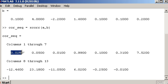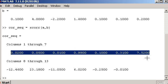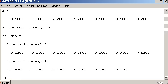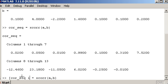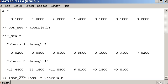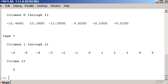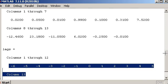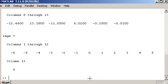We can see that the values from the demonstration match up with the values returned by xcorr. The function can also return the lag values if used in the form where you ask for two output variables — it returns both the lags and the cross-correlation sequence. This is useful because you'll often want to plot the cross-correlation sequence with the lag positions on the x-axis.